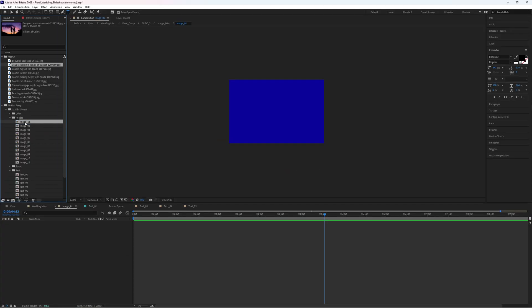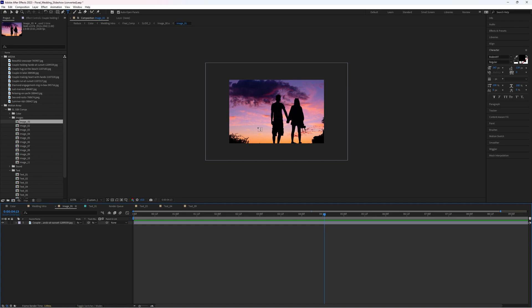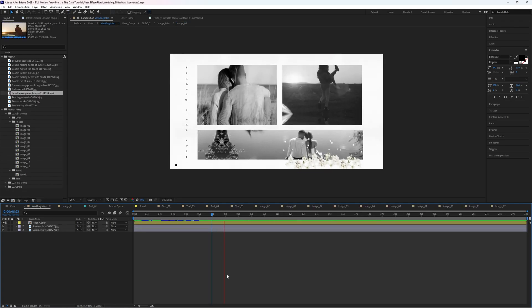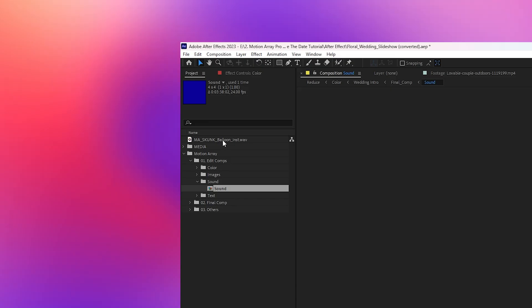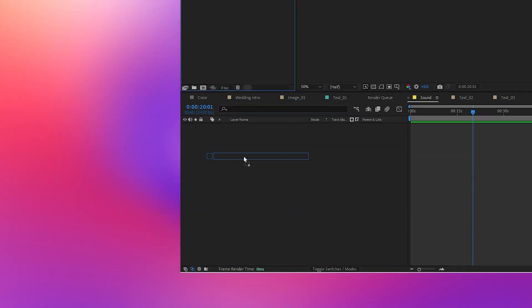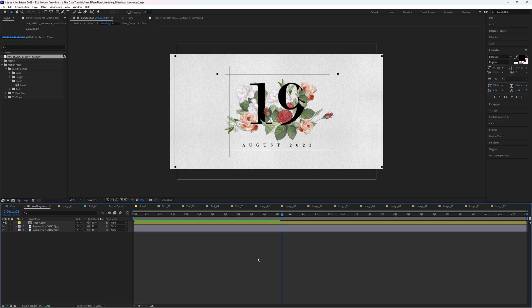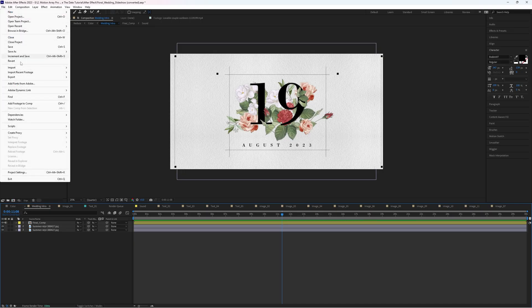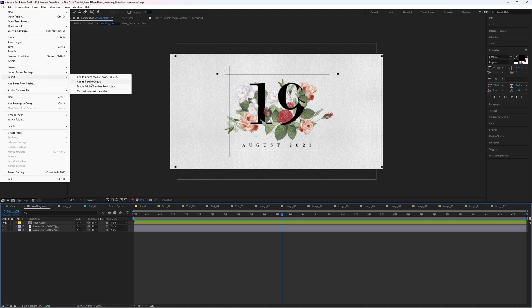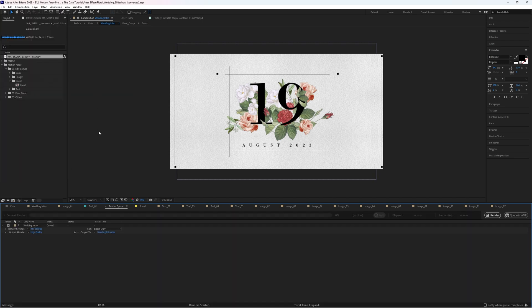So now you've changed your text, added in your own images, customized it to your liking, and added your own song. Congratulations, your video looks awesome. Now all that's left to do is go up to File, Export, Add to Render Queue.